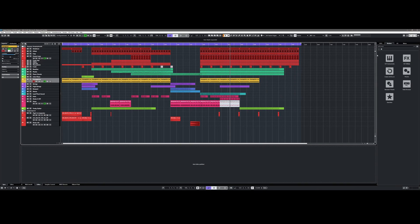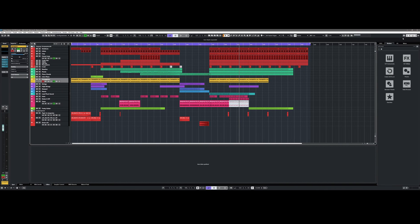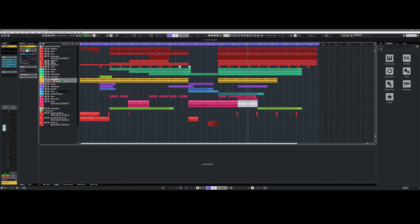What also greatly speeds up the workflow is that in the project window you finally have the opportunity to display a channel strip from the mix console respective to the track selected in the project window. This means you no longer have to switch between the mix console and the project window to make settings in the mix or in the channel strip.